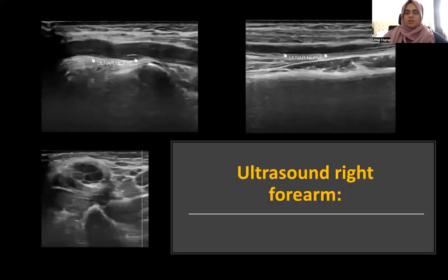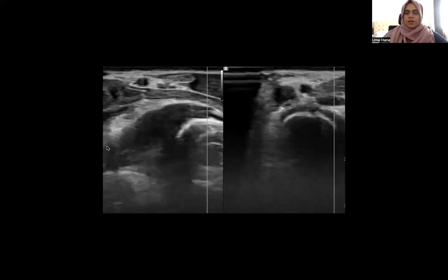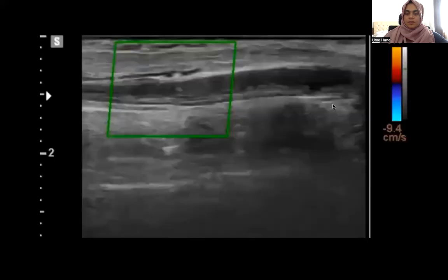The patient was referred for ultrasound of the forearm, which showed diffuse enlargement of the ulnar nerve along with hypoechogenicity. There were few lymph nodes seen in the region of the medial epicondyle measuring 5 to 7 mm. On color Doppler, there was no significant increase in vascularity or peripheral vascularity.